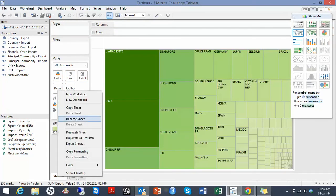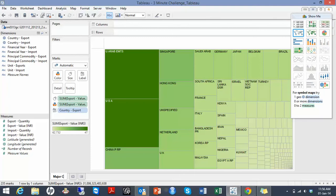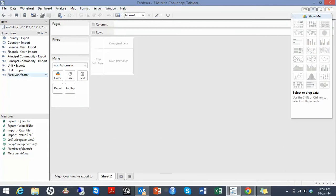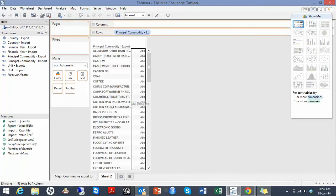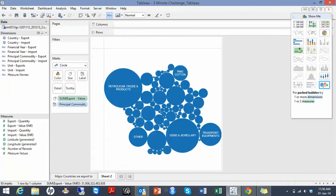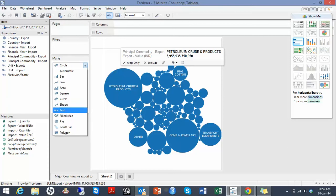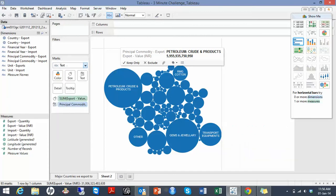These are my major countries that we export to. Now I'll try to understand which are my major commodities that we export. I'll create a word cloud here to get a better understanding.